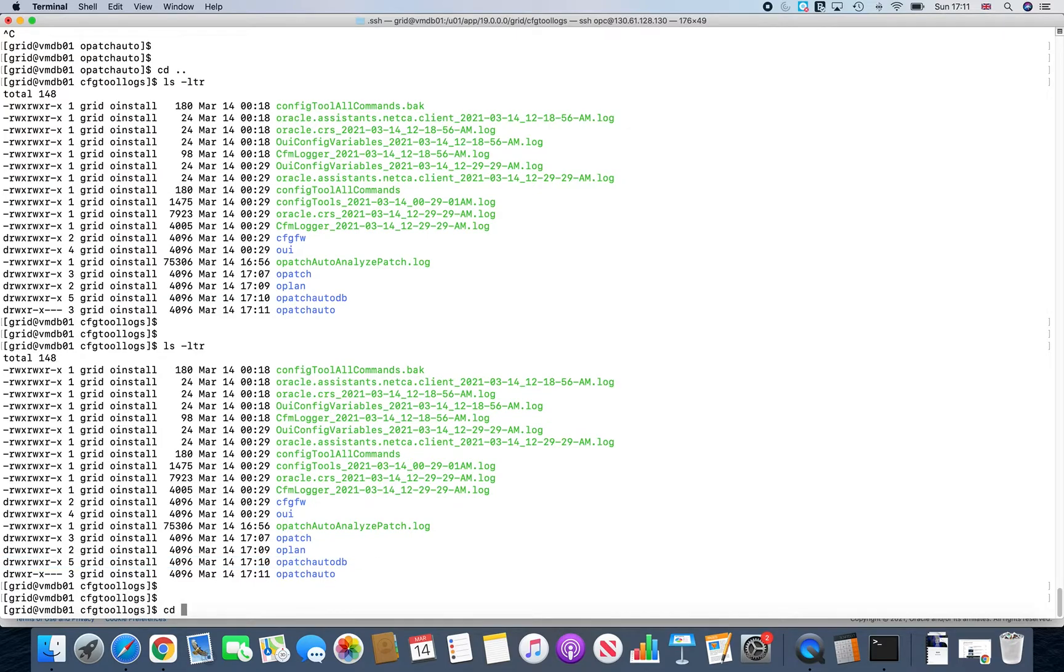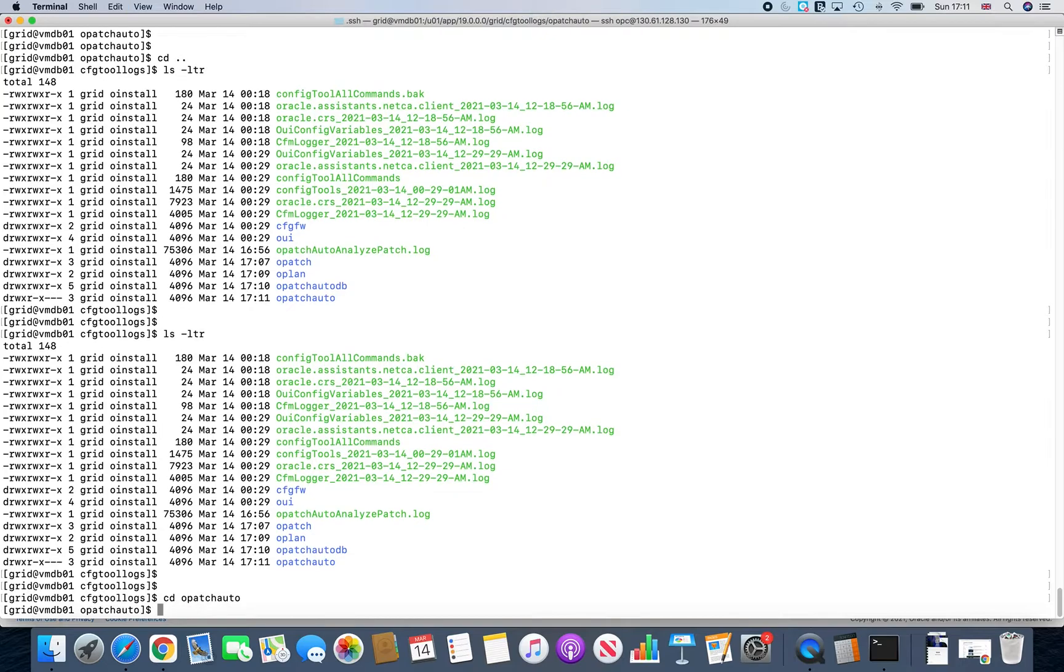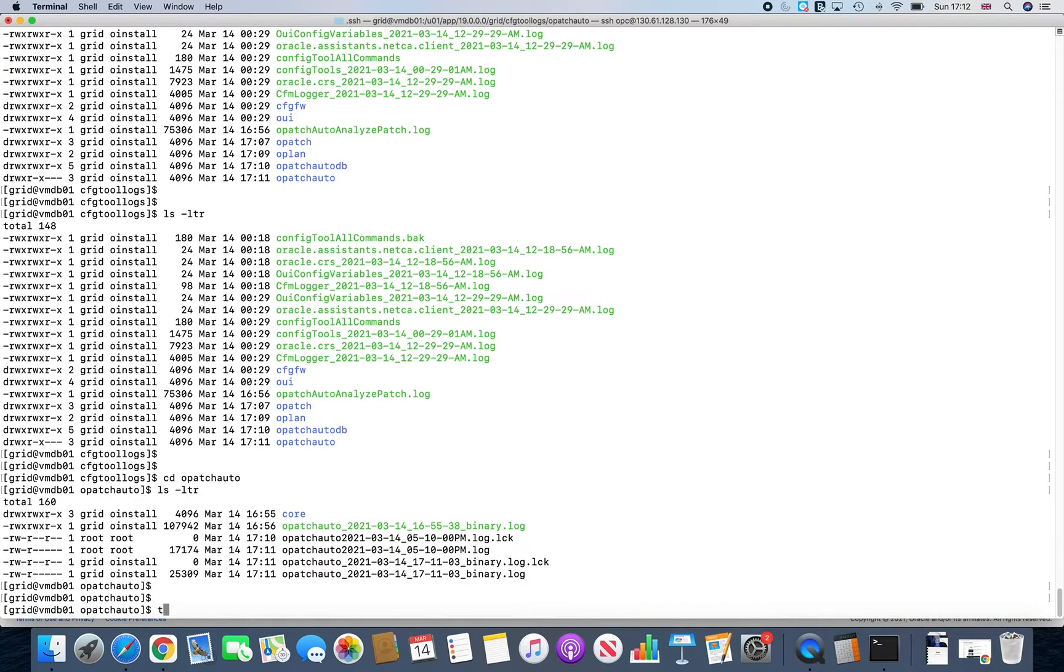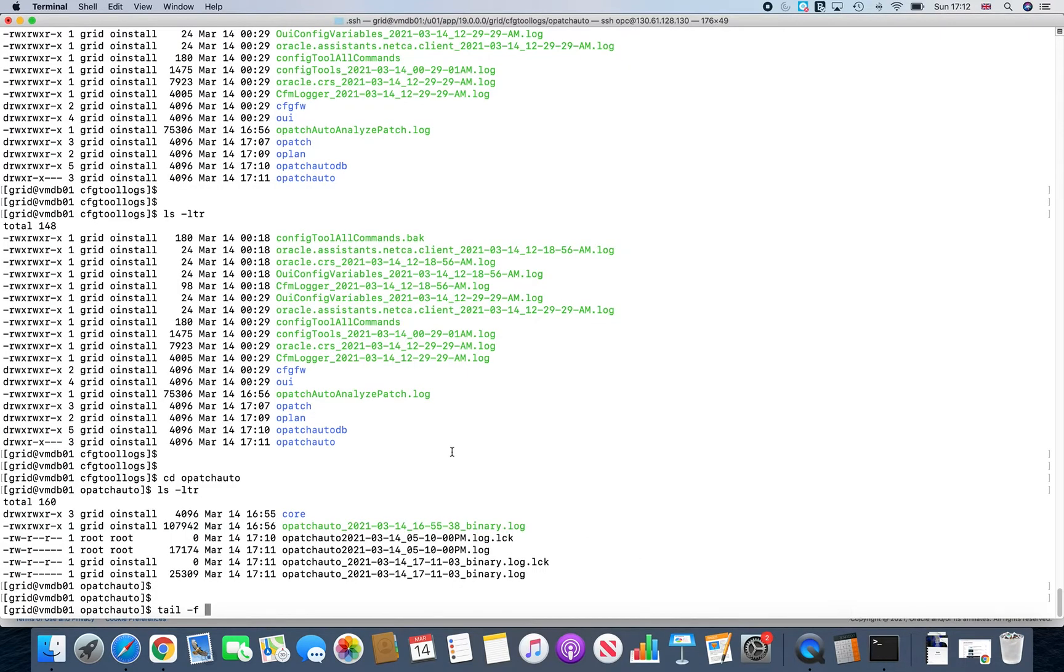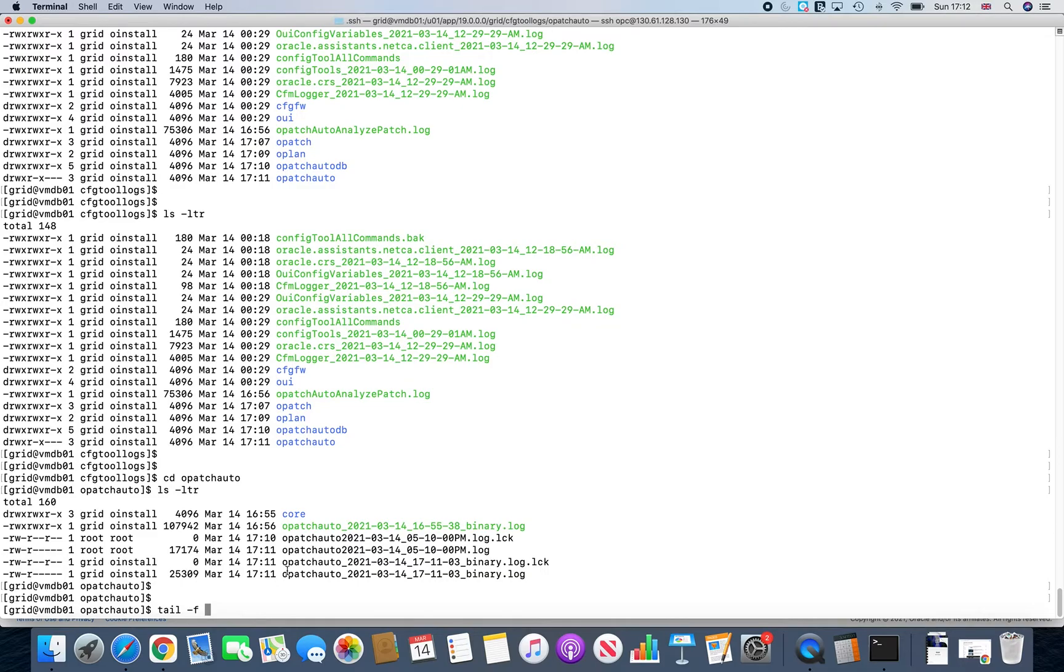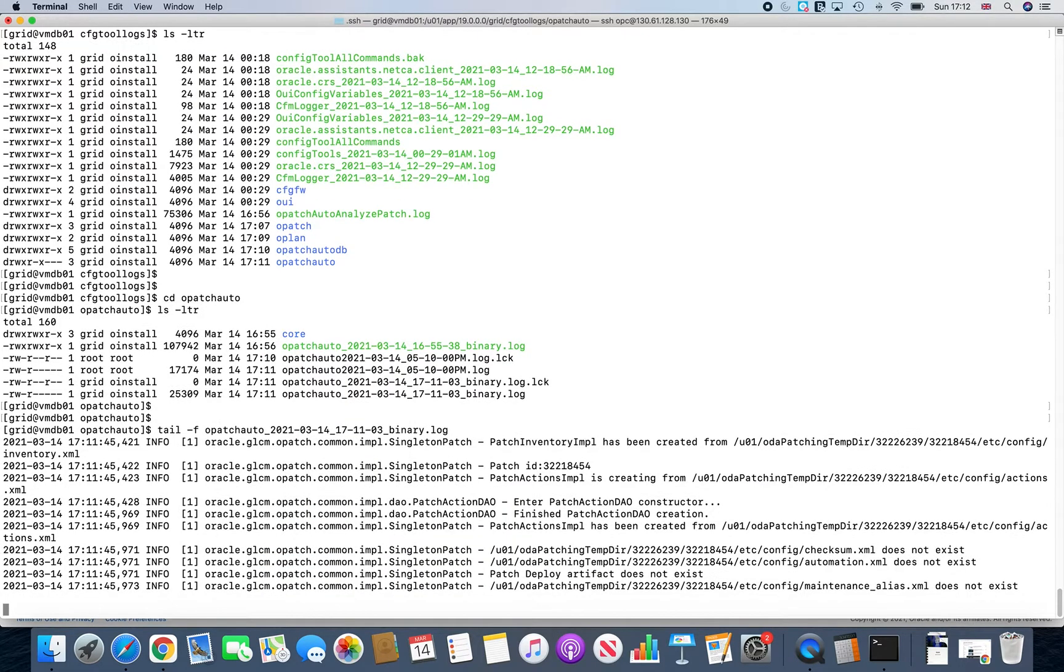So what I normally do is I just simply go to opatchauto and you can always keep a tail on the progress just to see how things are progressing. Because as I told you, on the front end, you'll just see something like this. But since we are more backend guys, it's always good to just keep an eye on how the things are progressing. So there's this binary log. So just keep a tail on this and you can see what all things are progressing.